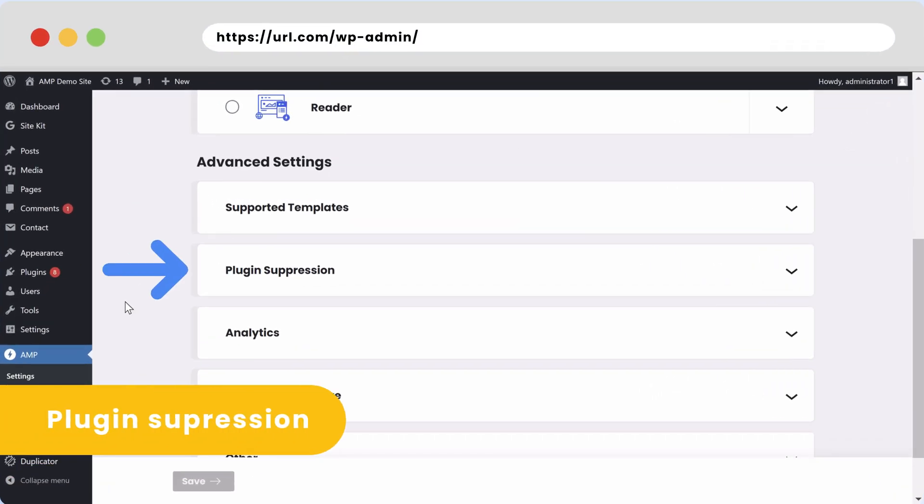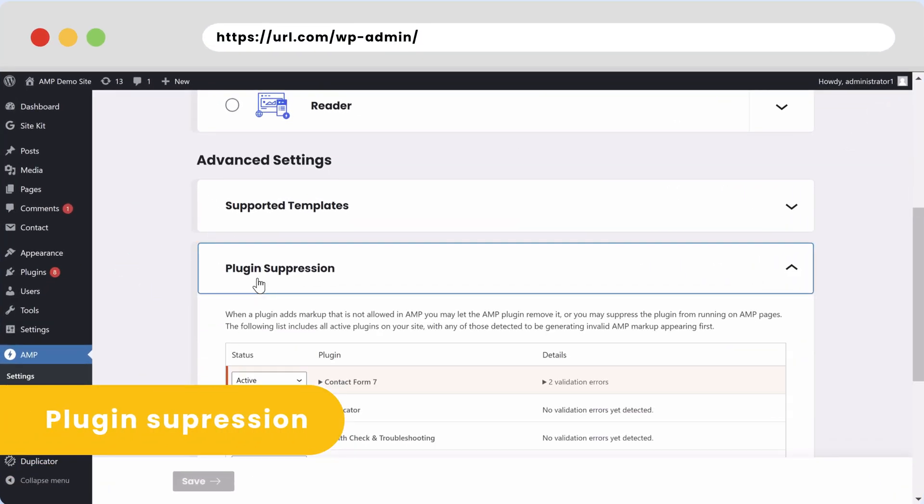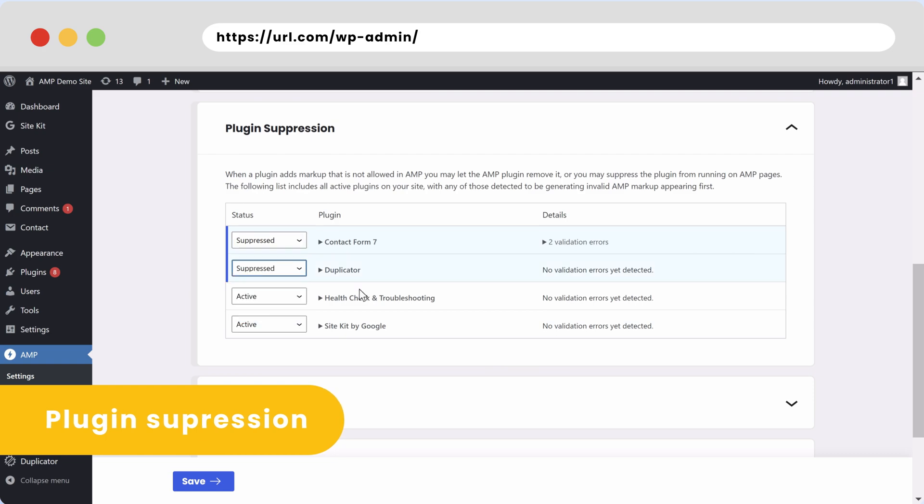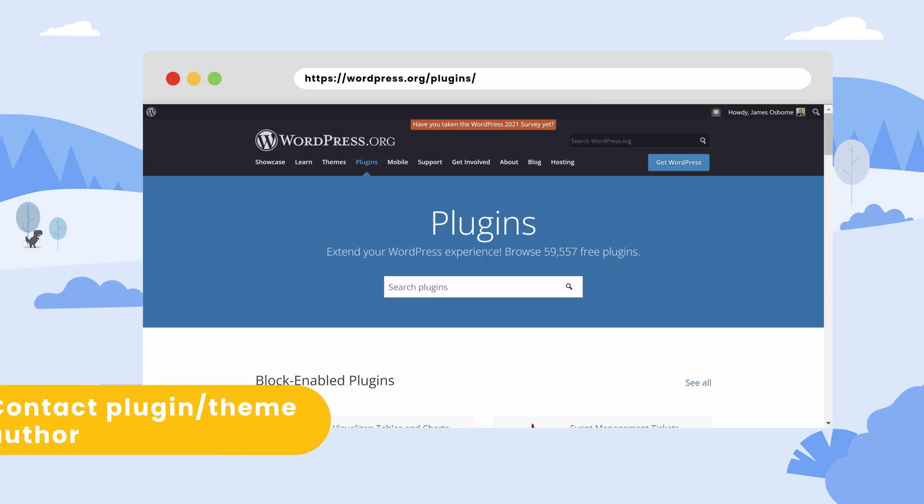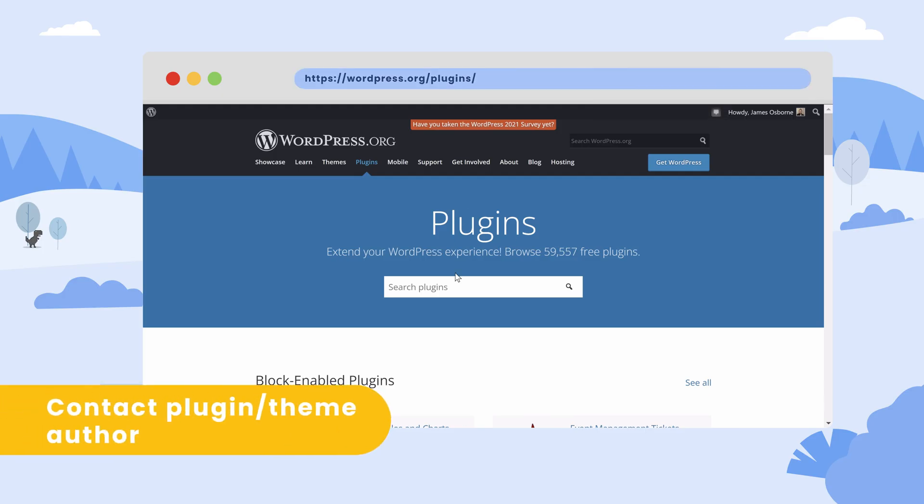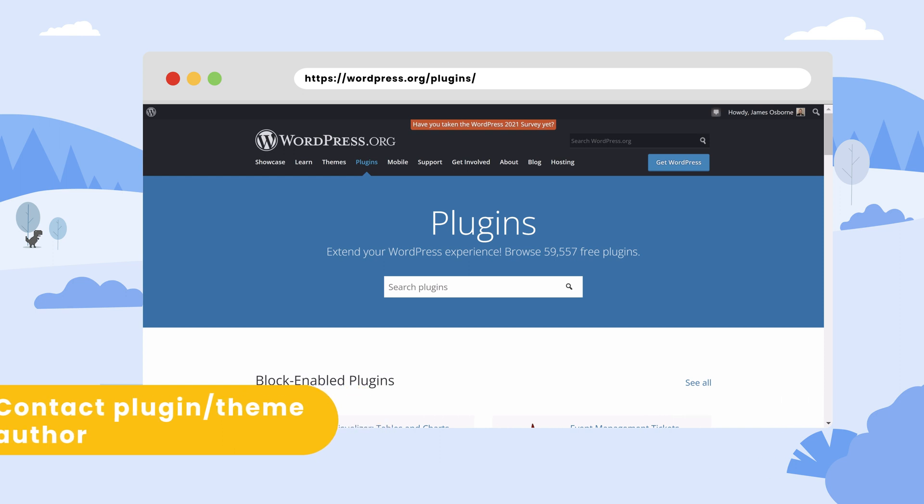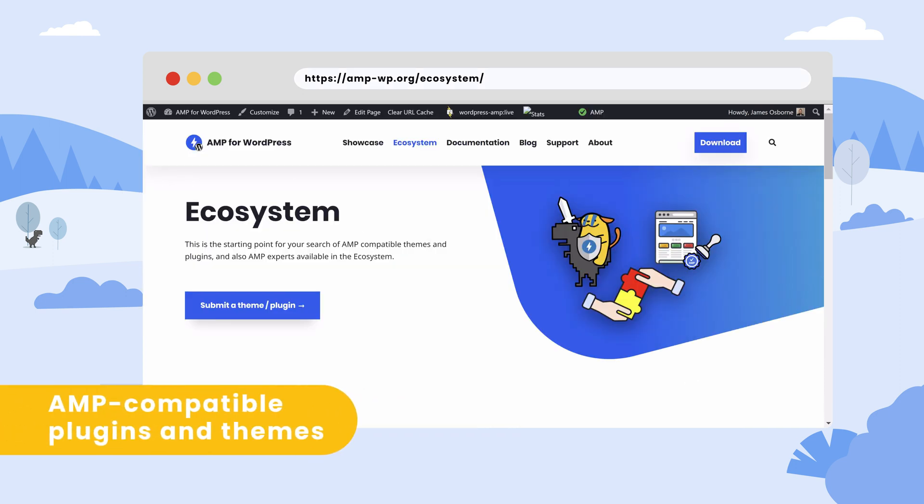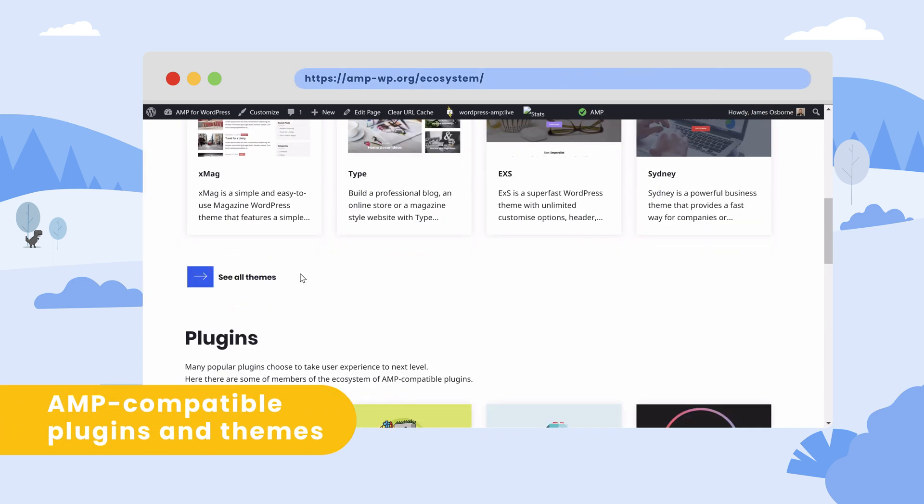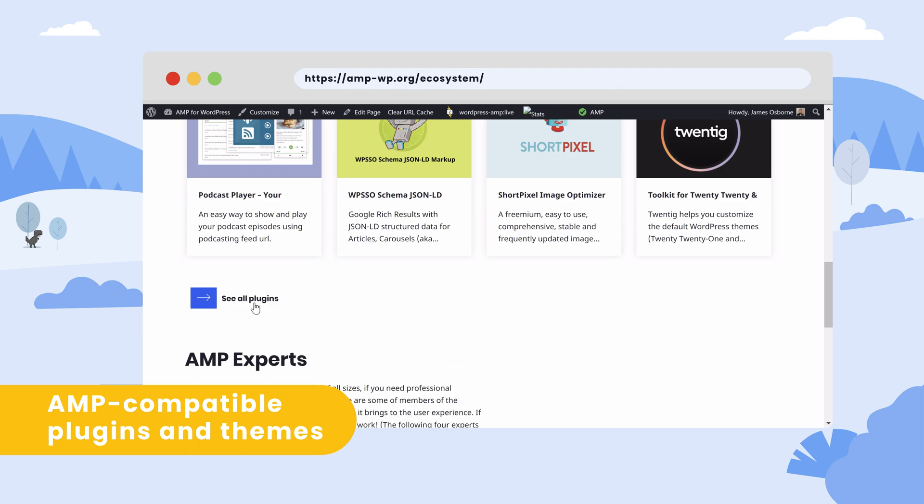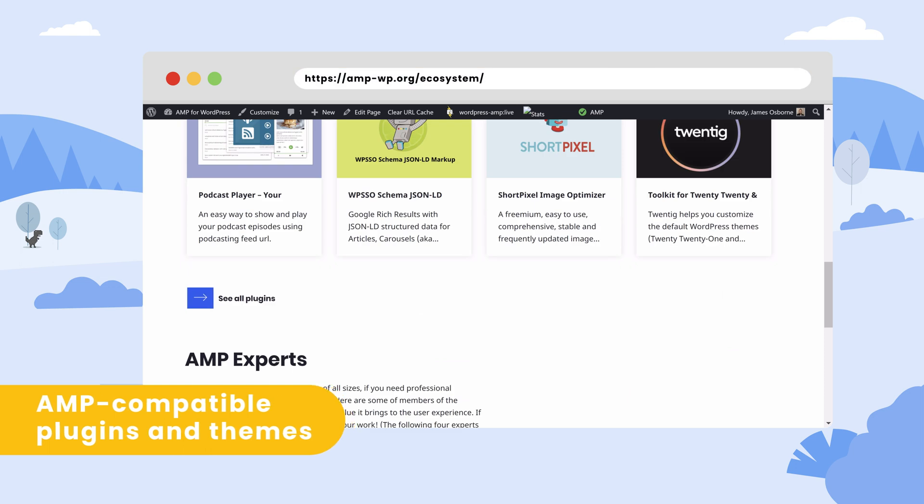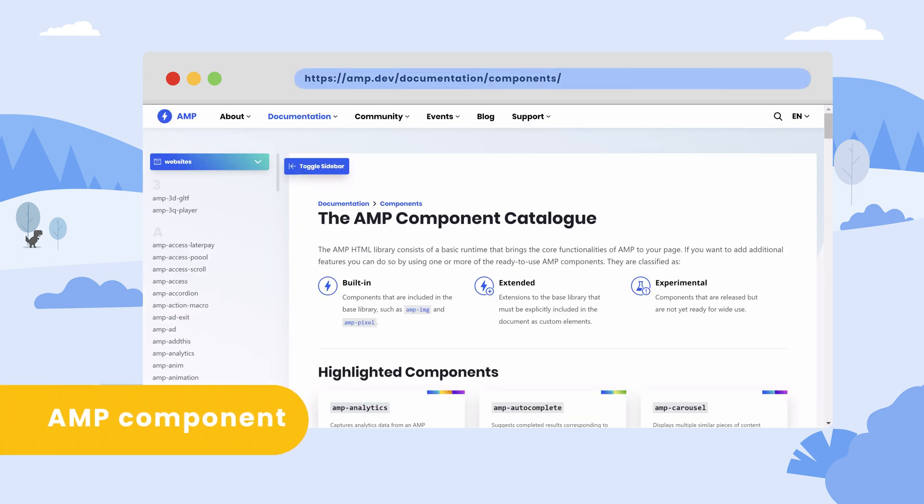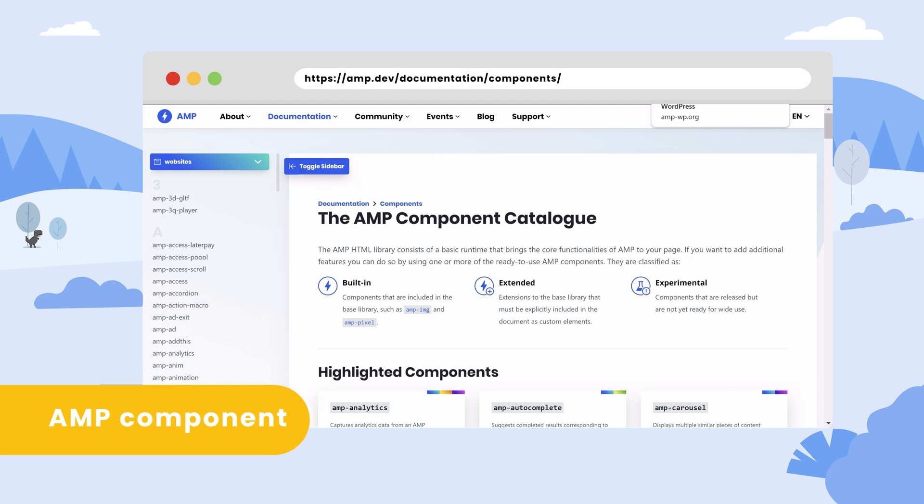Firstly, you can use the plugin suppression tool to limit plugins functionality on AMP URLs. You can contact plugin or theme authors and inquire about AMP compatibility. You could look for AMP-compatible alternatives for the plugin or theme you're using. In many cases, you can use an AMP component in place of the theme or functionality you're using.